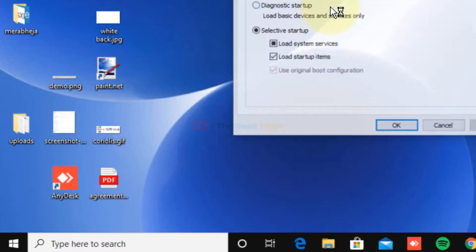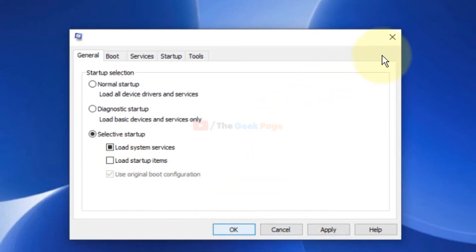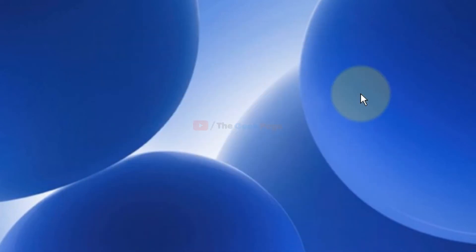Now just uncheck this Load Startup Items, click on Apply, click on OK, and restart your computer. And this can also fix the problem.